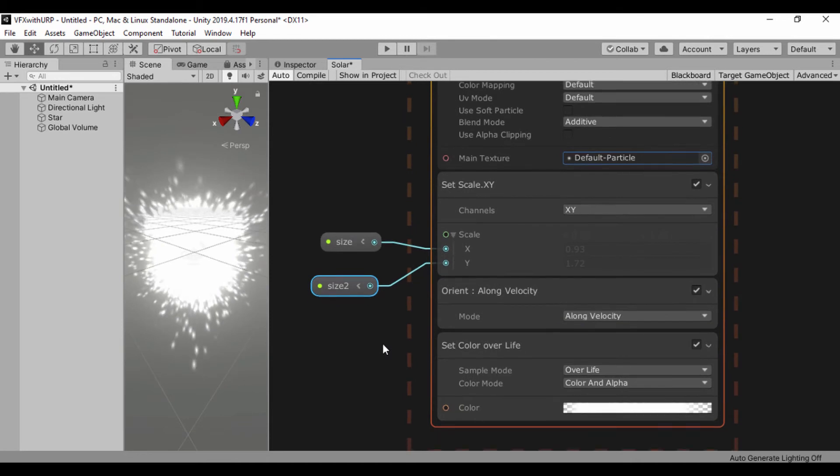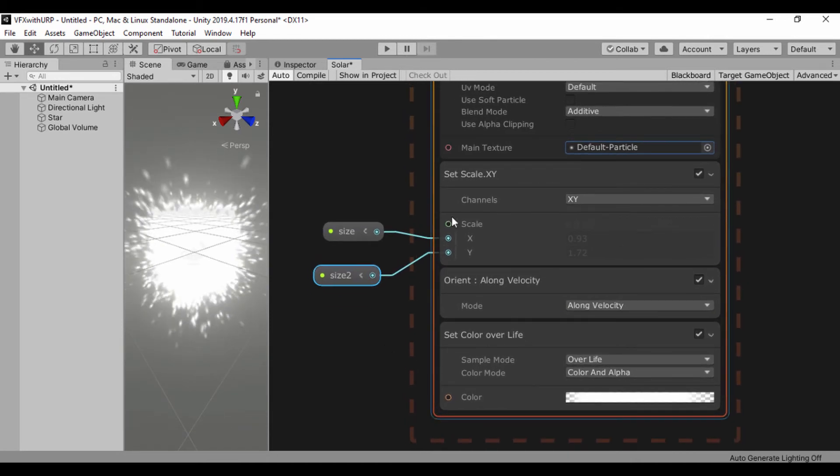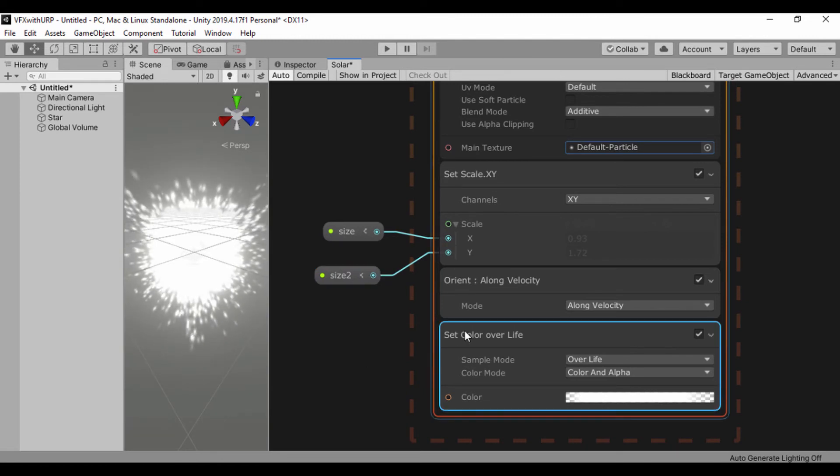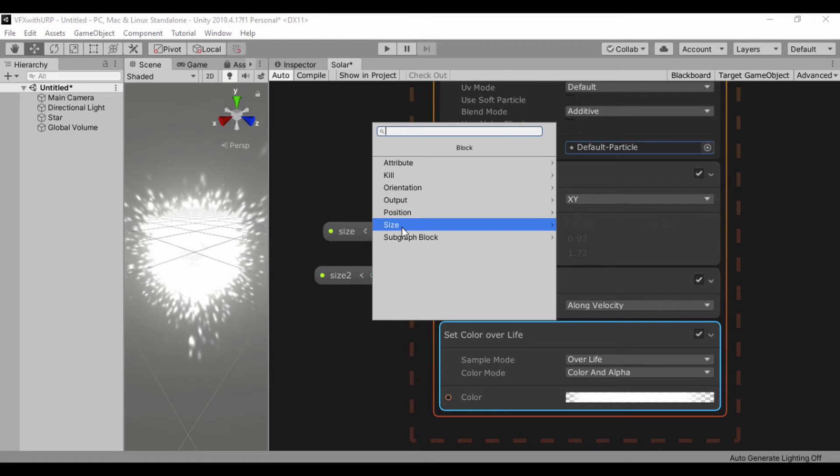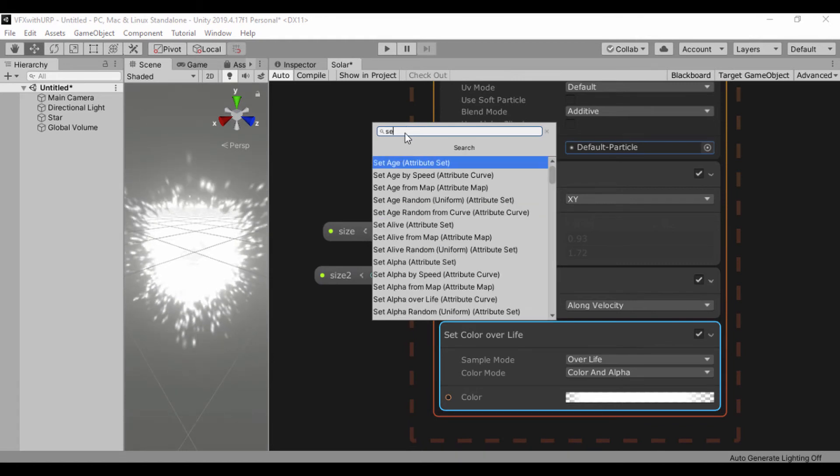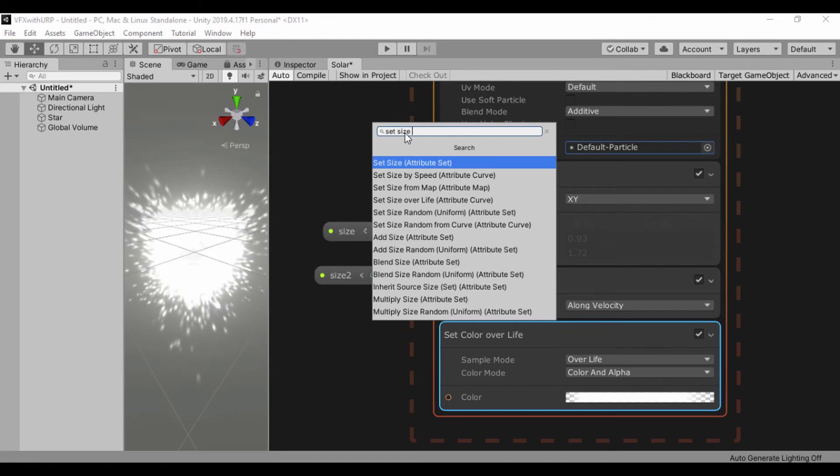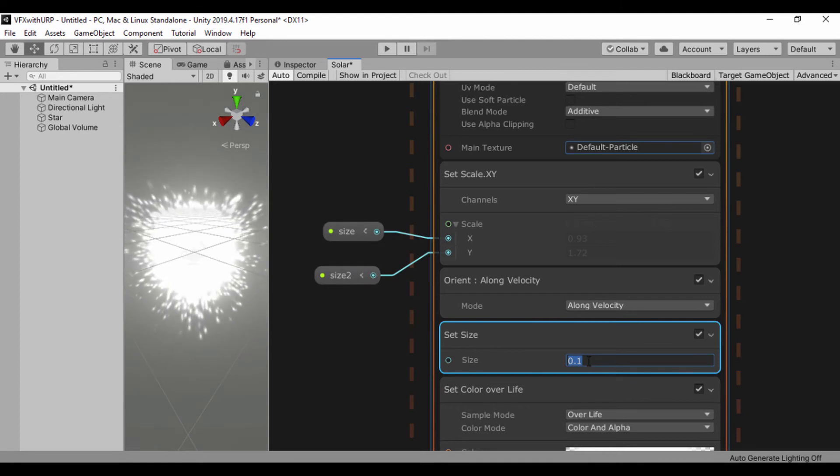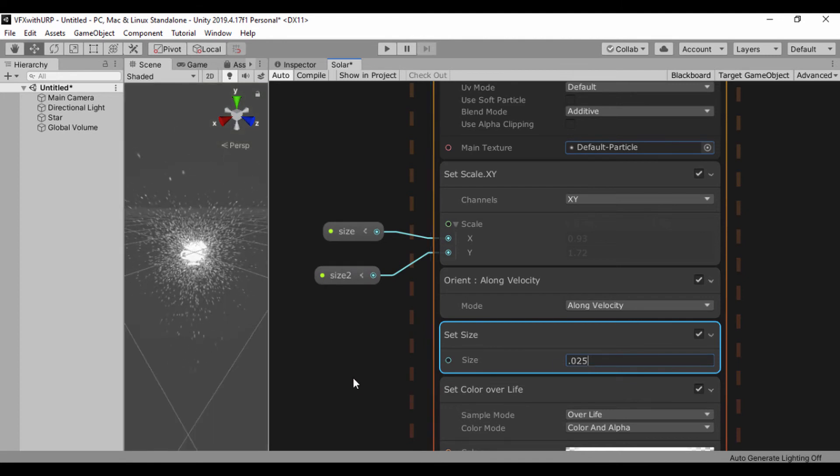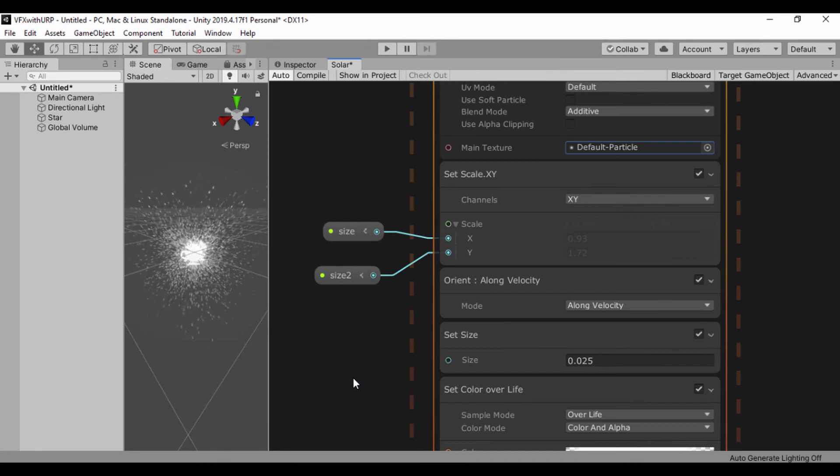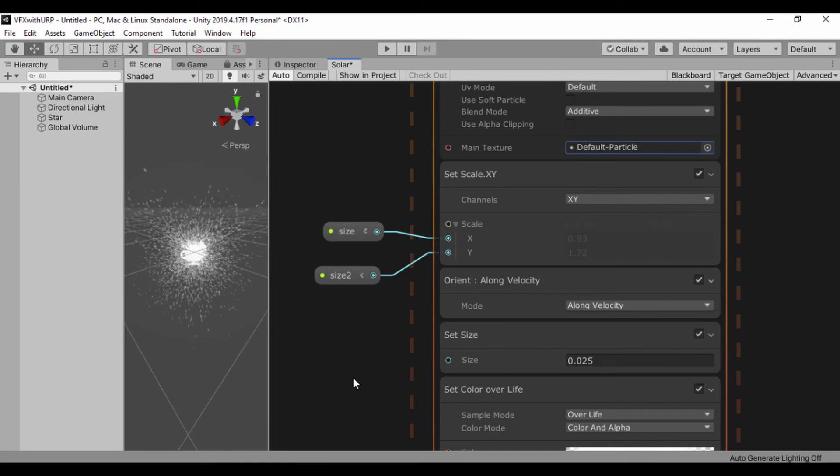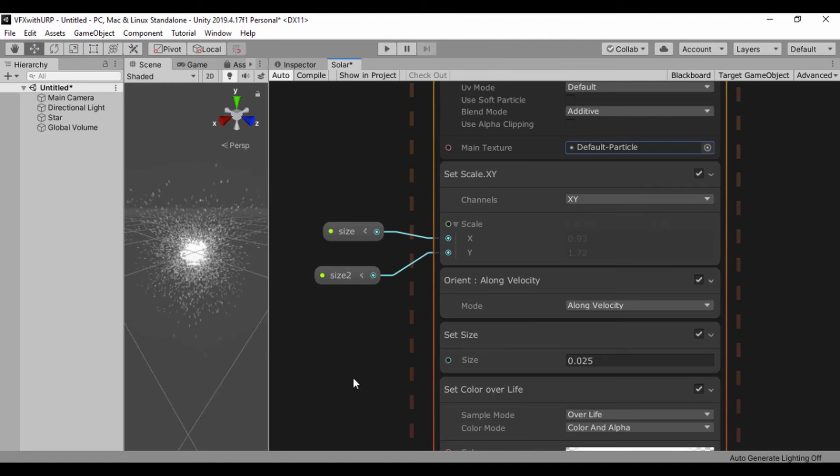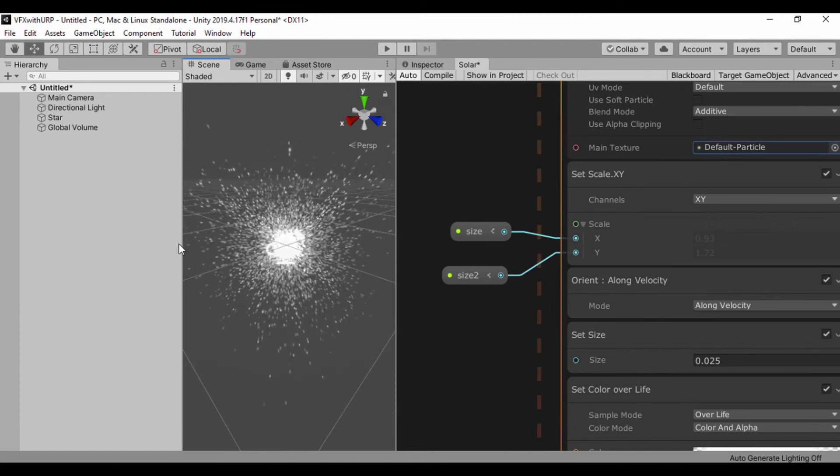So let's go ahead and also set our size. I'll press the space bar and jump over to set size, which is an attribute set. And here I'll use 0.025 to make our particles really small. Now it affects memory if you make your particles super large, especially when you're spawning millions of particles. So you might want to keep it on a small size if you have a system that's not super powerful.